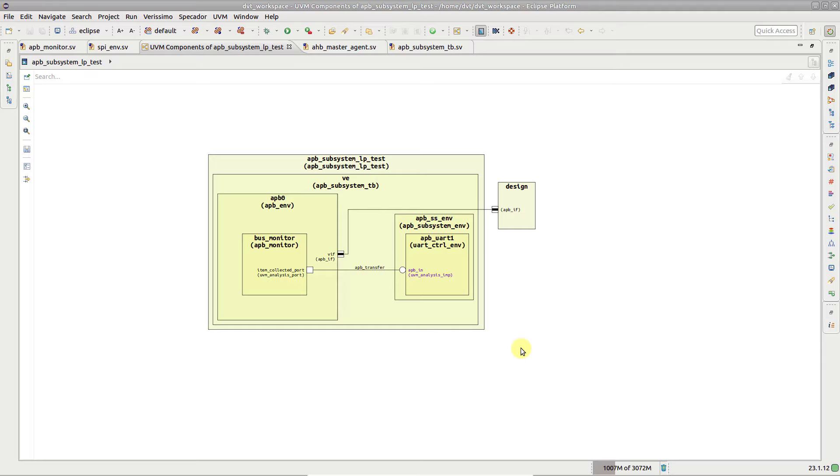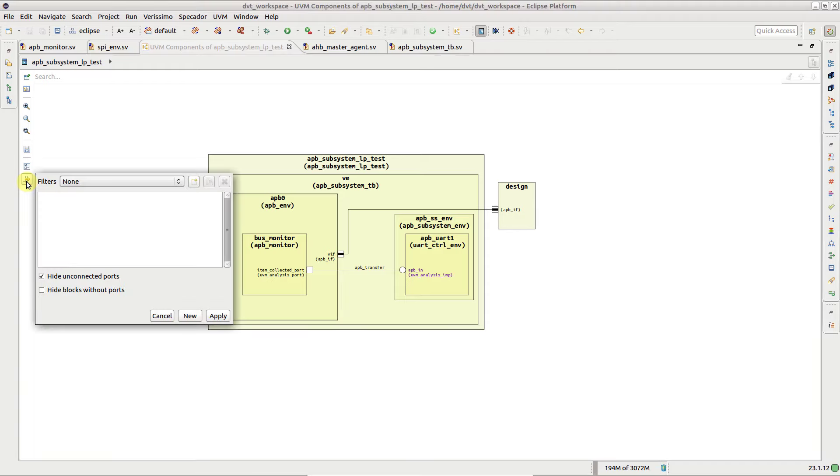To continue tracing, make sure the unconnected ports are also visible in the diagram. Go to the filters menu and disable hide unconnected ports.